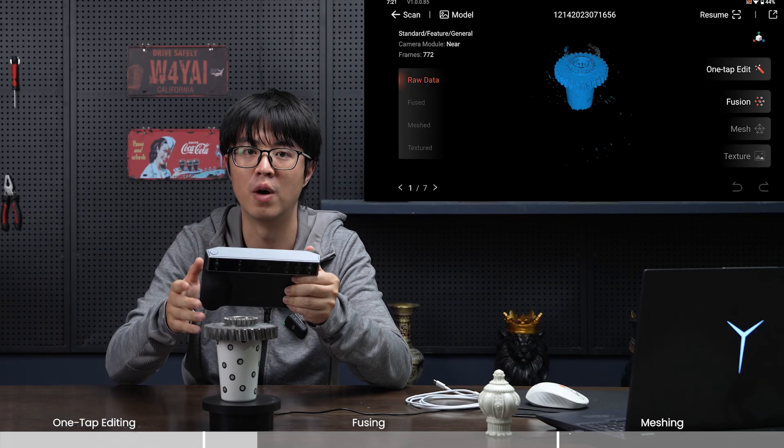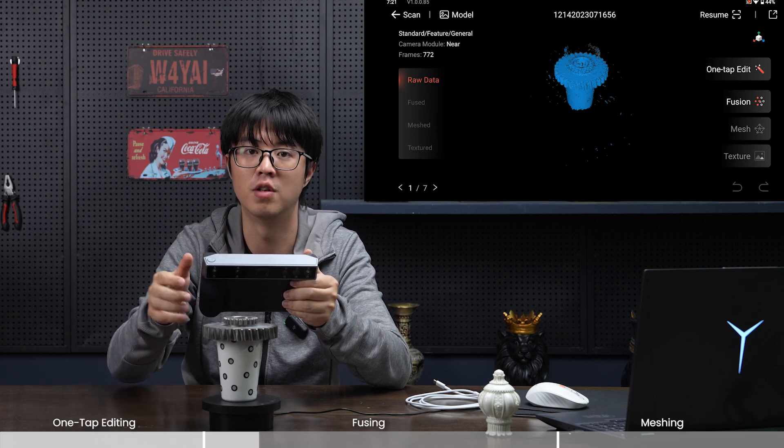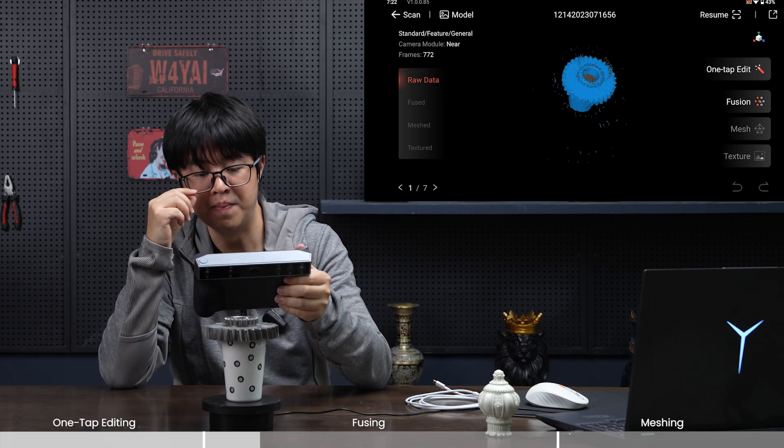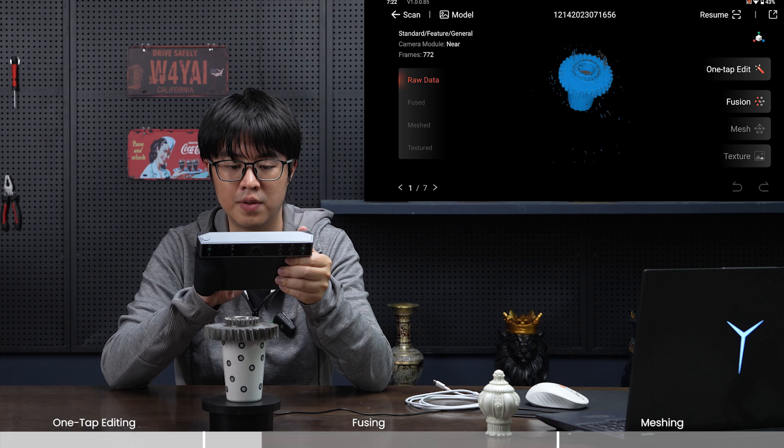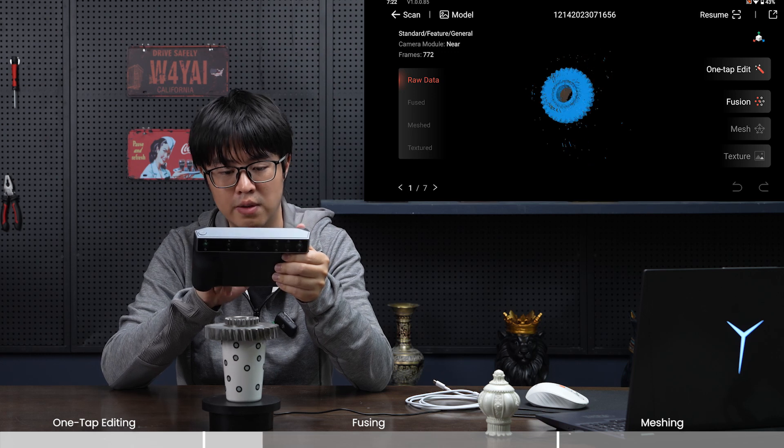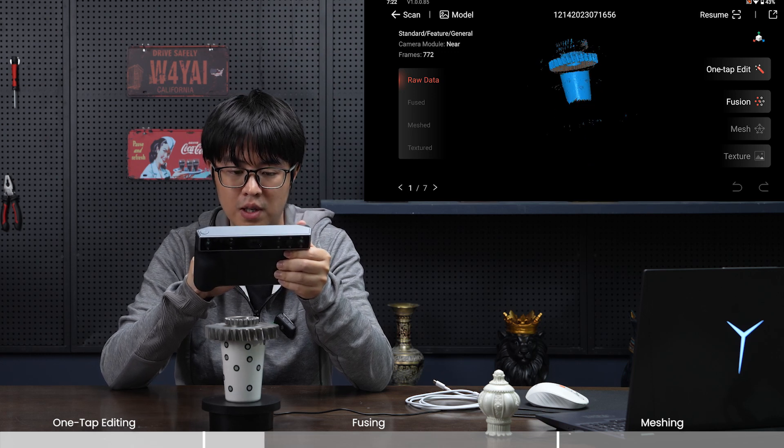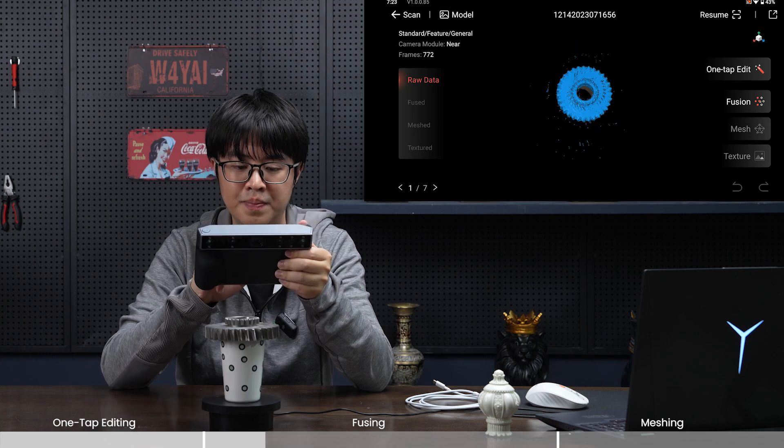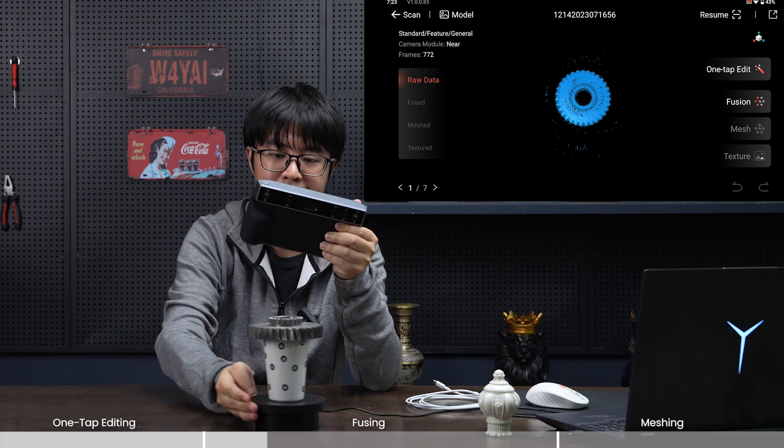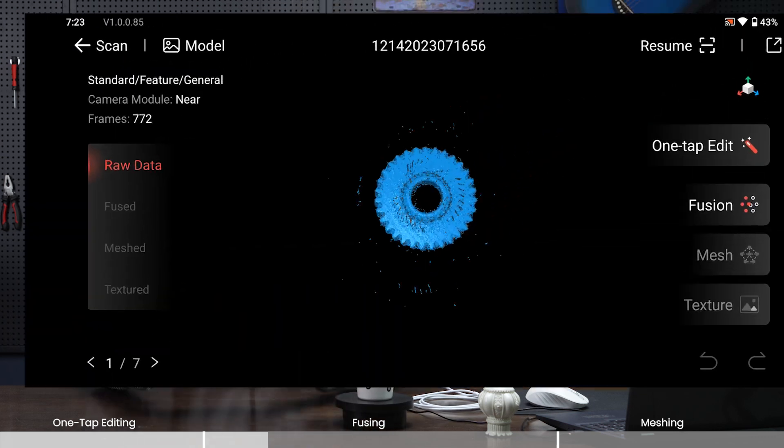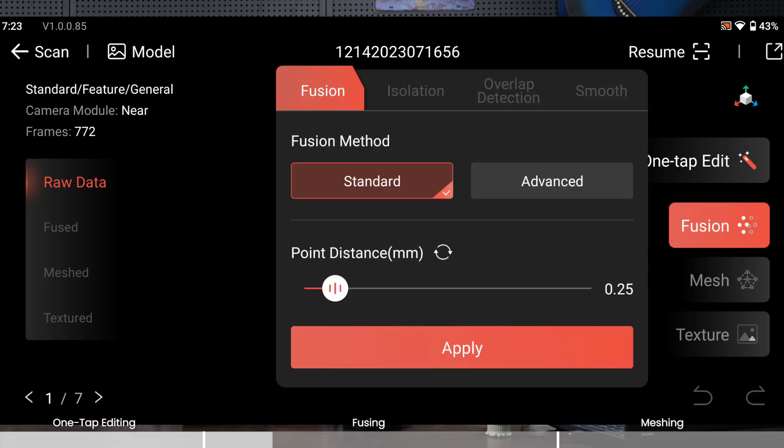This time let's use manual and I'll explain what every function does. The noise is a little bit less, however this cup is here. The first step in post-processing is called fusion. Fusion makes all those point clouds and fuses them together.